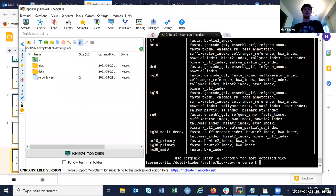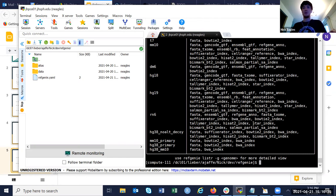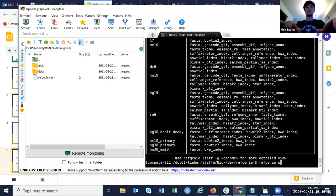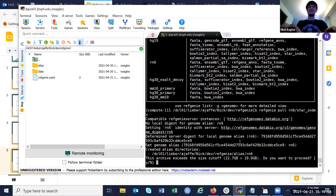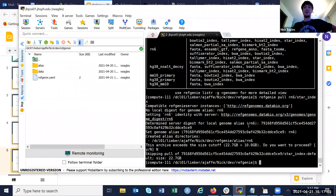If I wanted to get the STAR index for rat, you would just do 'refgenie pull rn6 slash star index.' I haven't seen this error before — I think I would have to set my file size. That's an issue for later probably, but yeah, it's pretty simple.